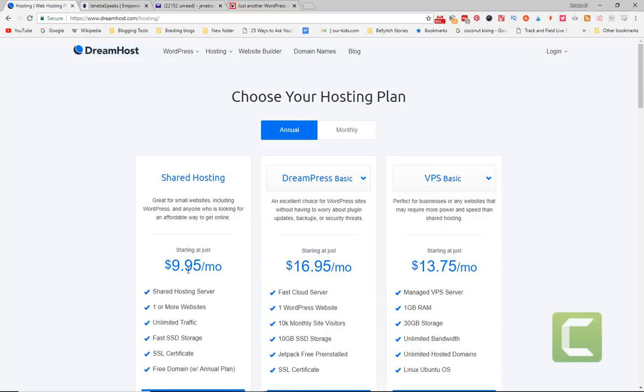If you do monthly, I think this free domain goes away and you have to purchase the domain. It's not going to come with it. The benefit of this plan is it is shared hosting, so if you're just starting out and you don't have much traffic, this should do just fine. You get one or more websites and unlimited traffic.